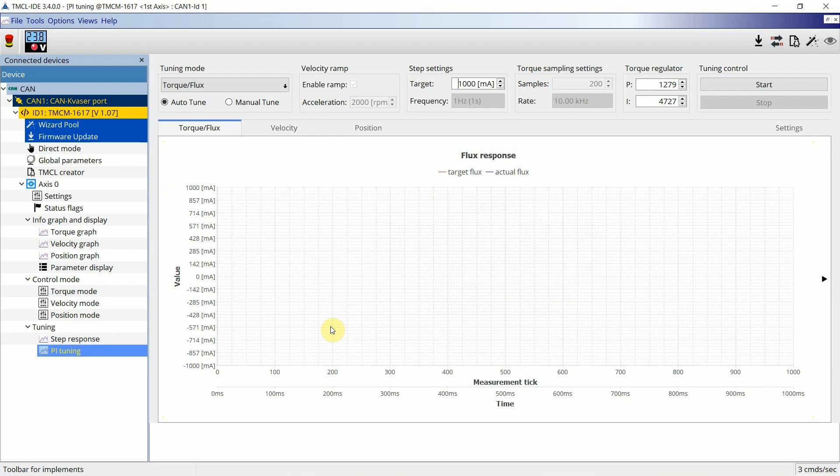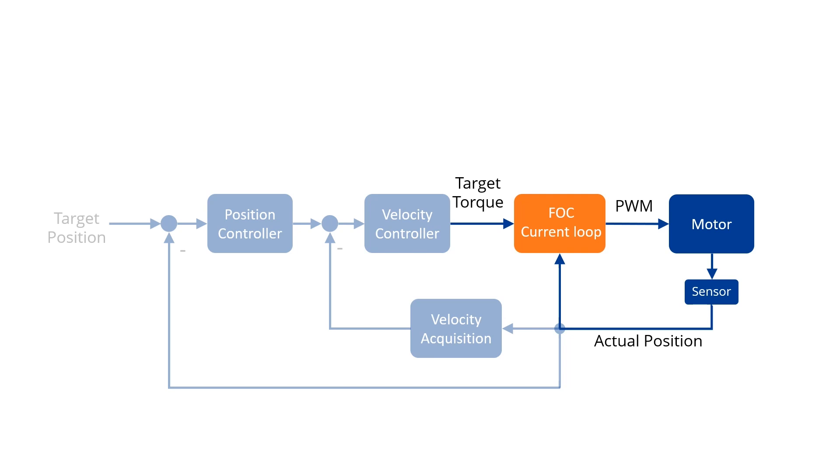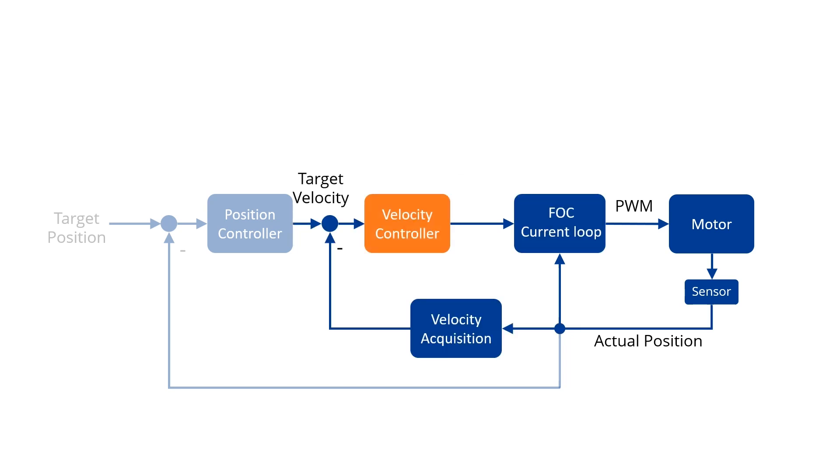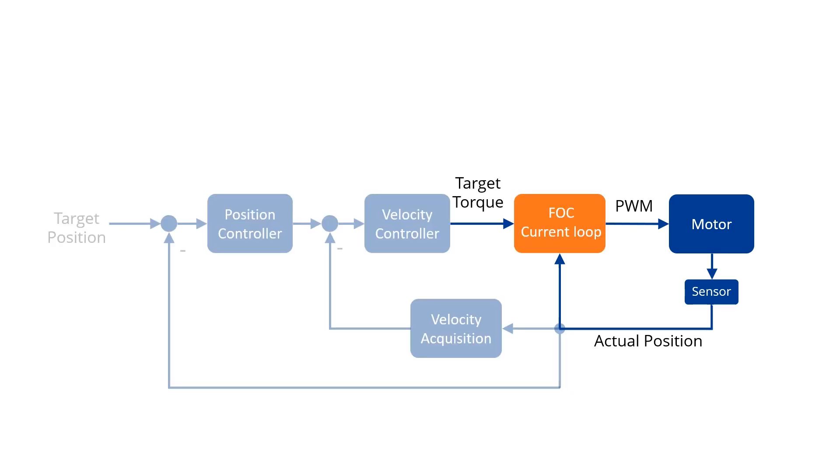During the PI tuning, three loops will be tuned. First, the FOC torque loop, secondly, the velocity loop, and third, the position loop. These three loops are cascaded and thus, as first step, the current loop as the most inner loop is tuned.